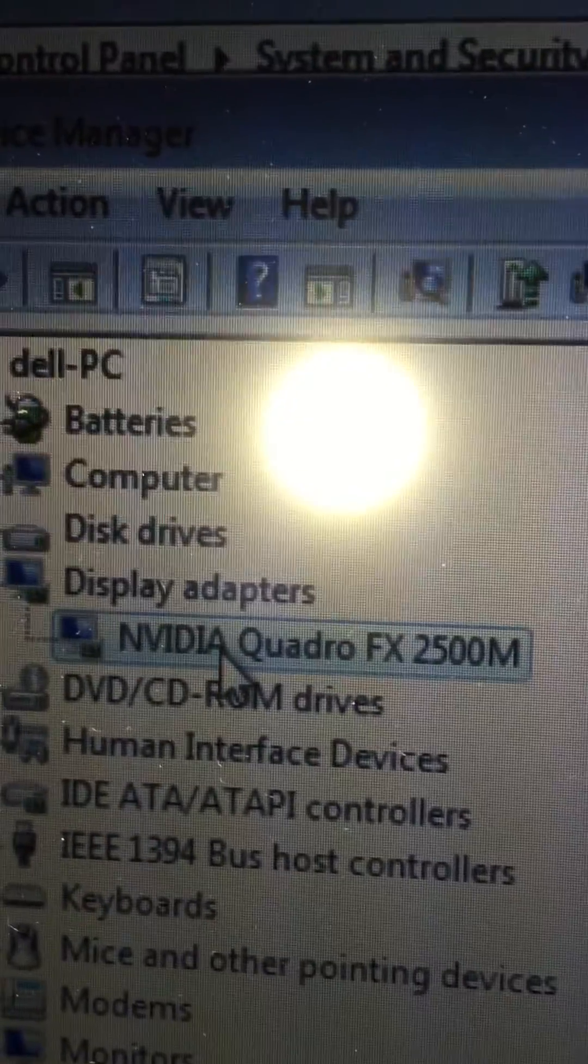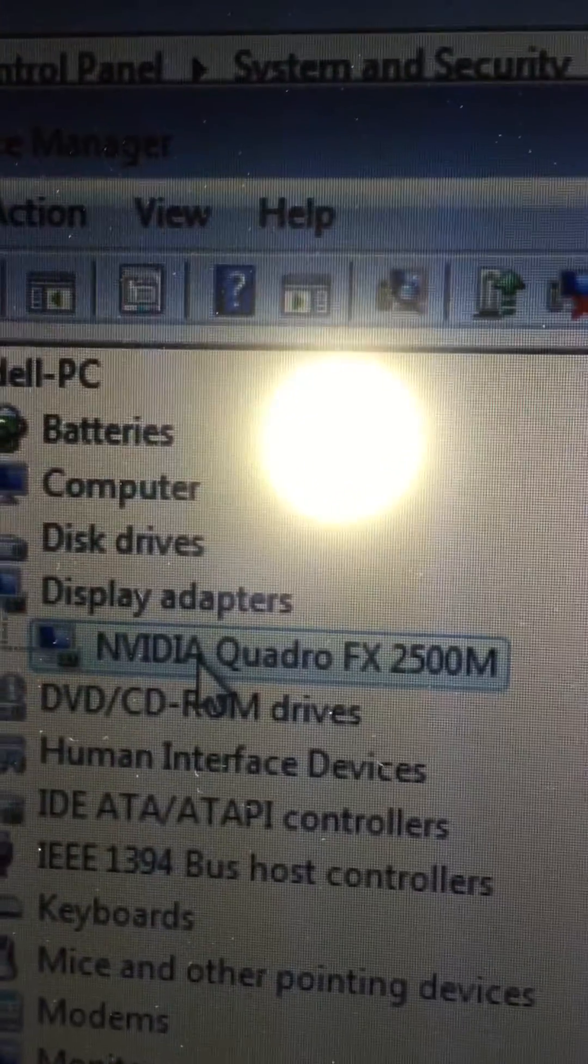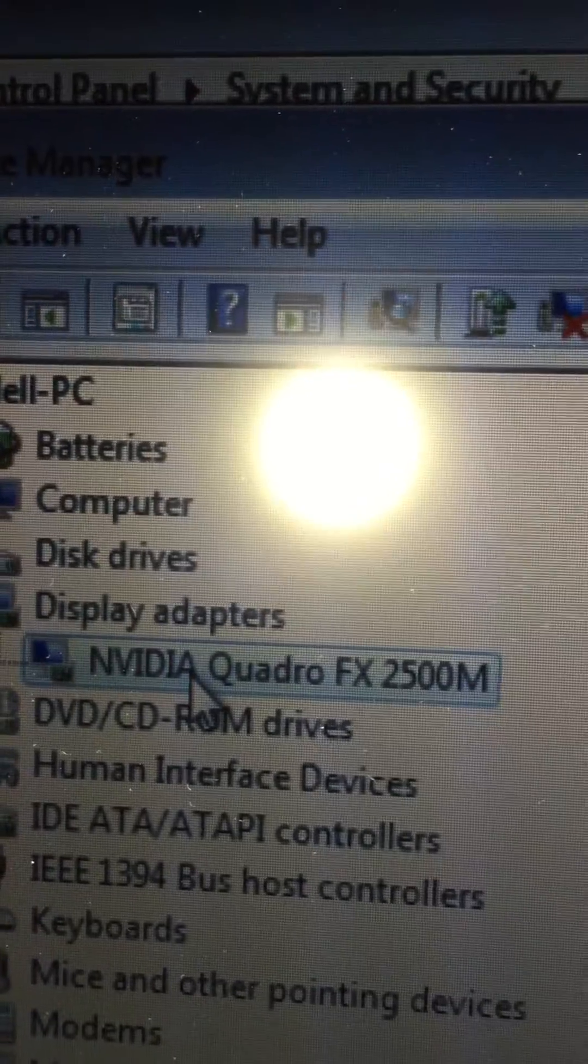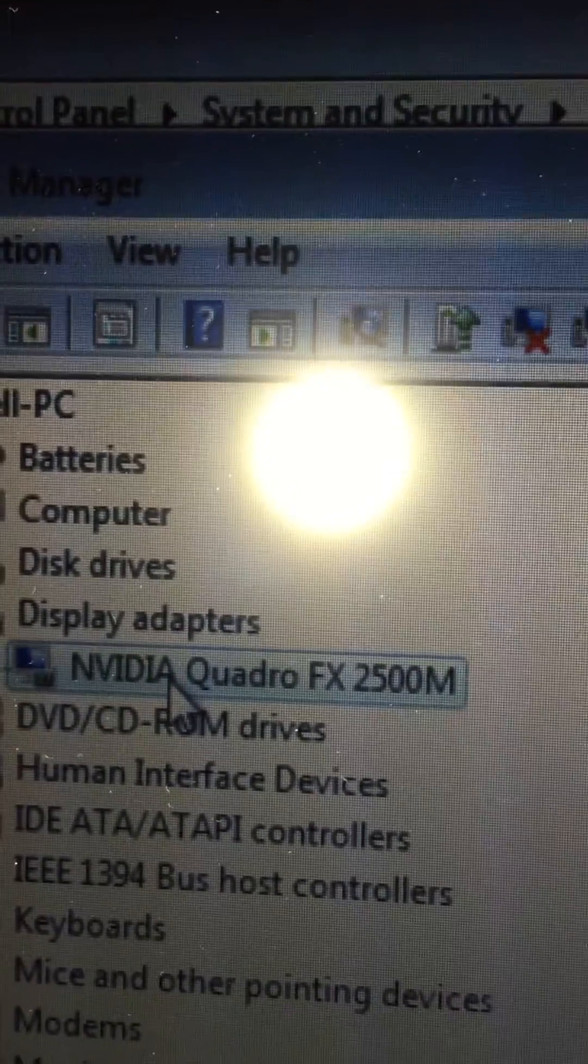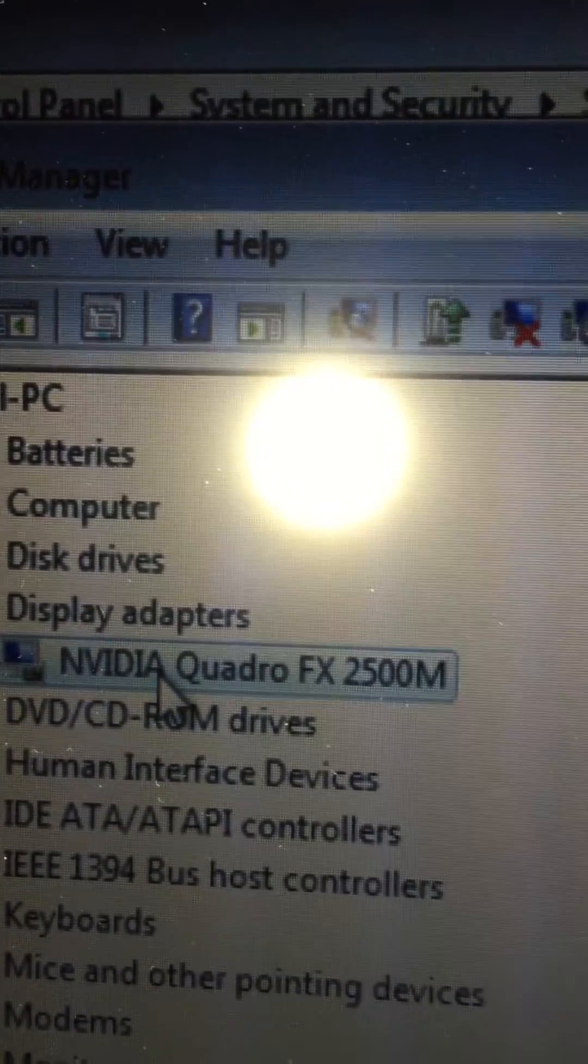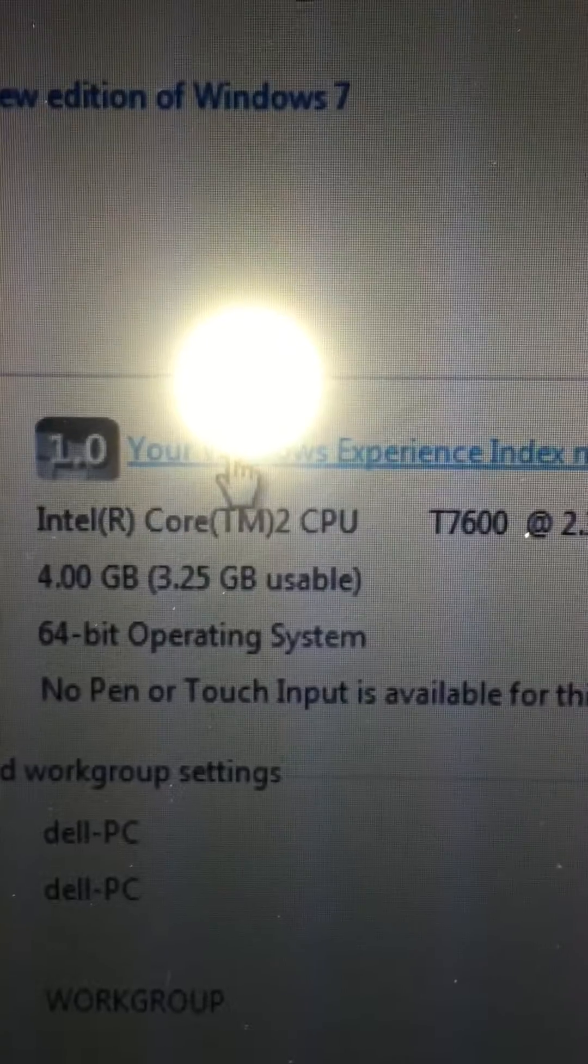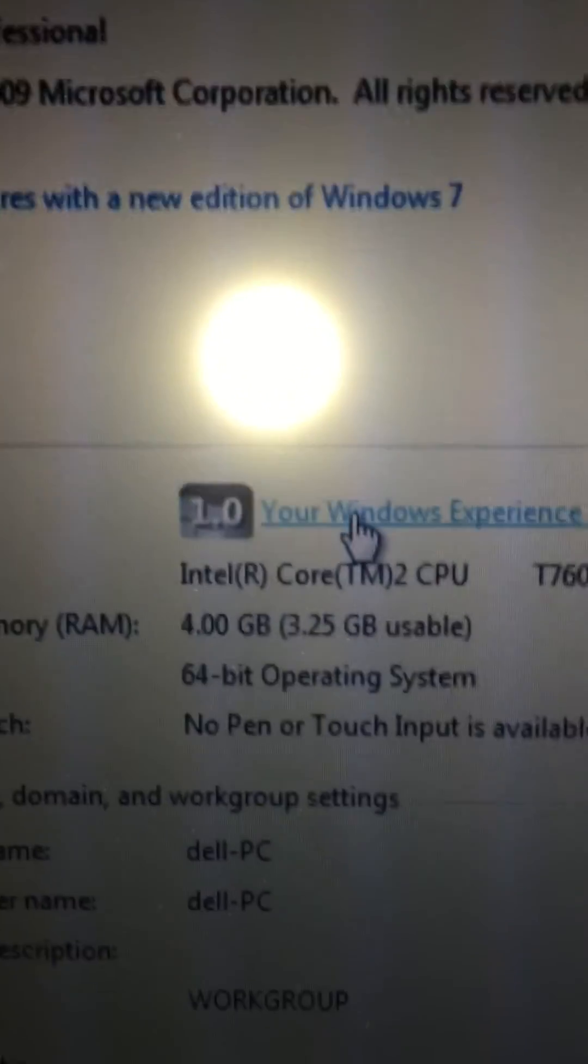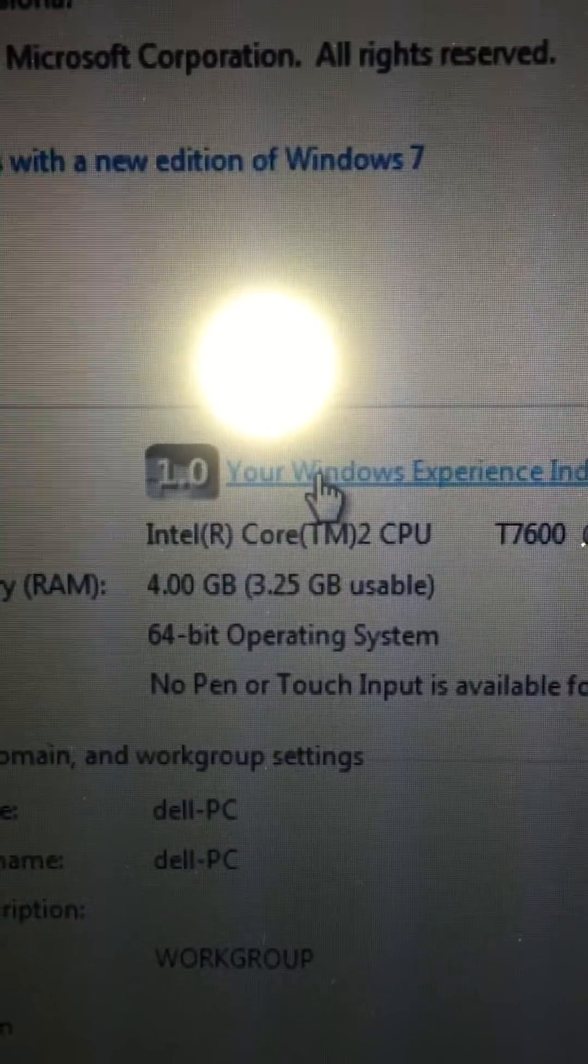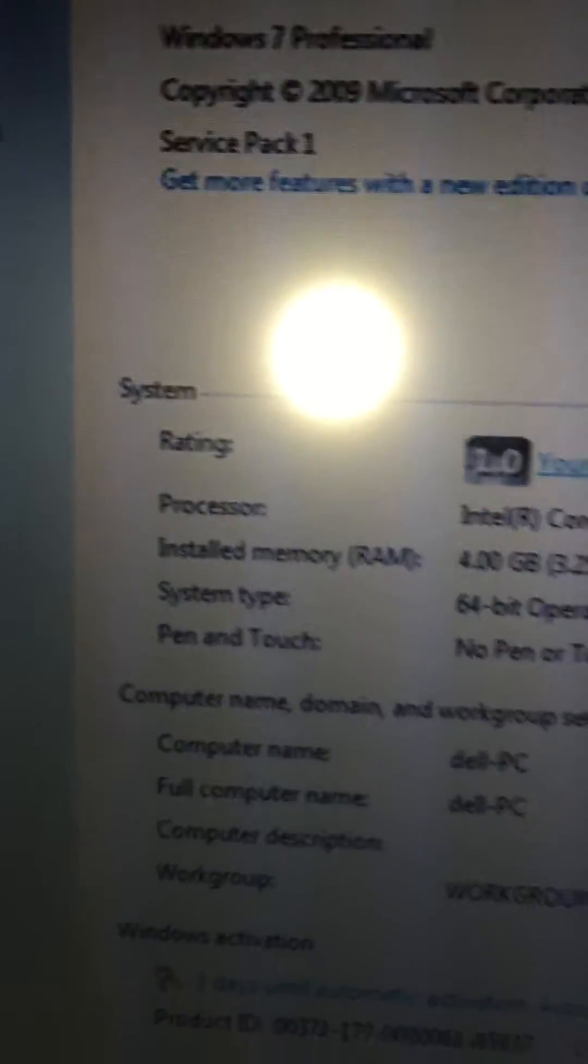I couldn't get NVIDIA Quadro FX 2500M Windows 7 drivers for this laptop. They weren't on Dell's website or NVIDIA's website. I downloaded probably 10 to 15 drivers and couldn't get them to work.